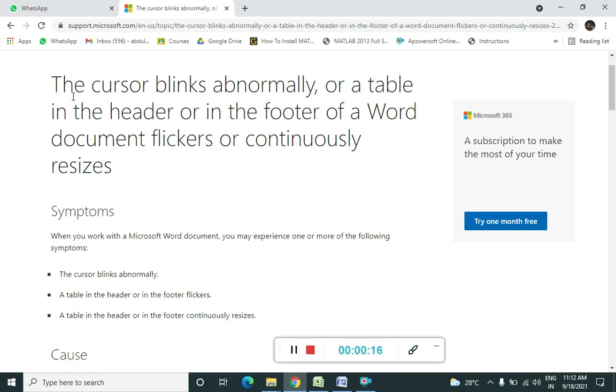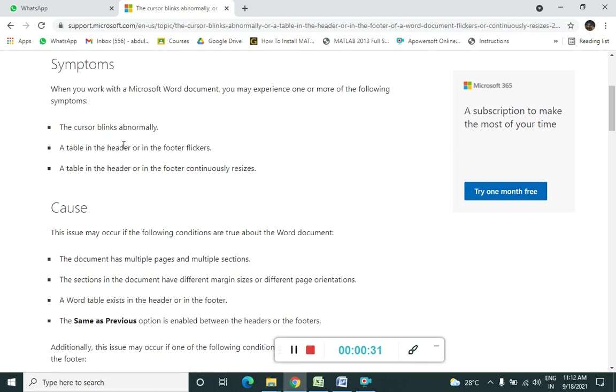So what we are seeing here, they are saying that the cursor blinks abnormally. So what happens when we are trying to use MS Word, the cursor blinks abnormally. For that, they have shown the solution and the symptoms. So what are the symptoms? The cursor blinks abnormally.